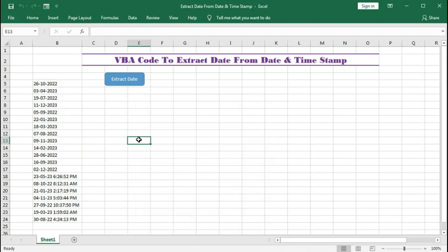So this is how we can extract a date from multiple date timestamp with the help of VBA.